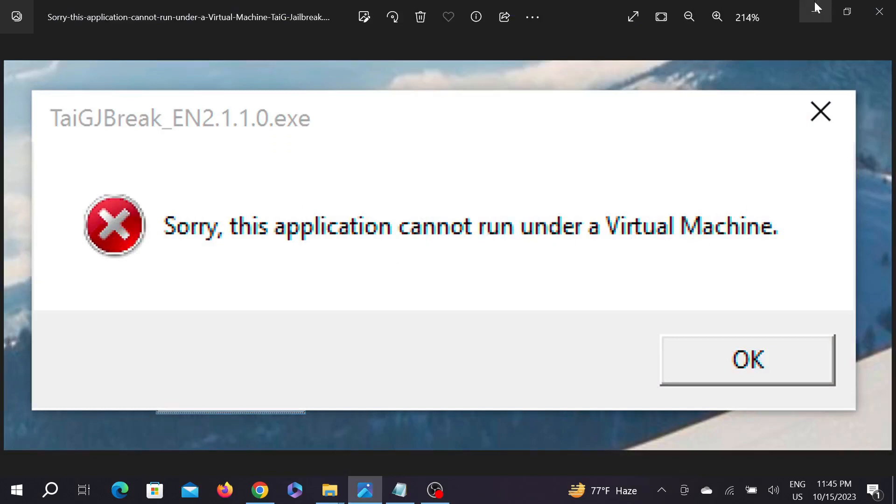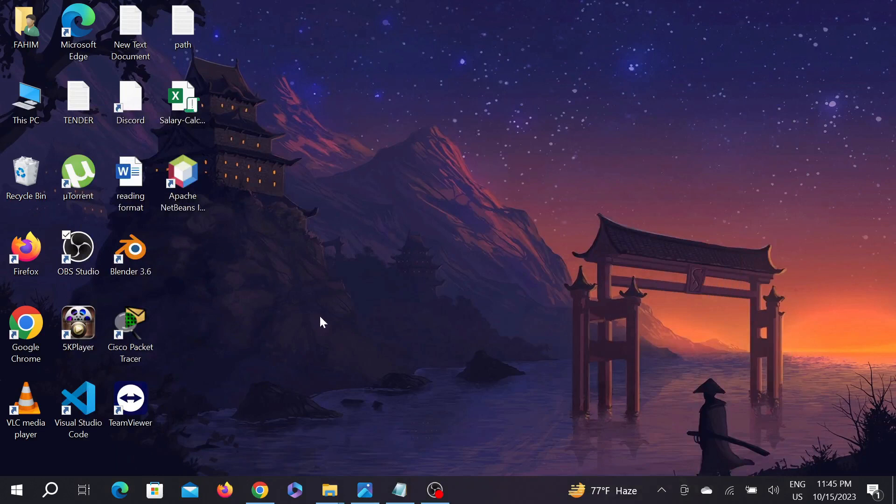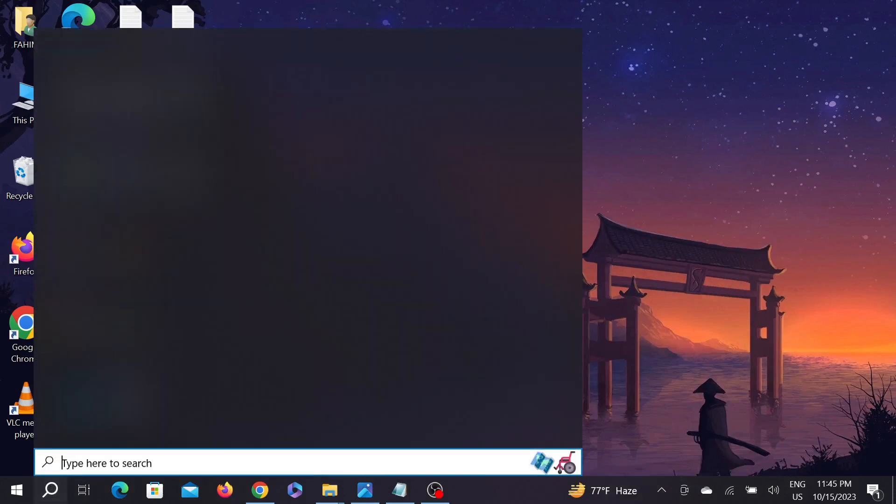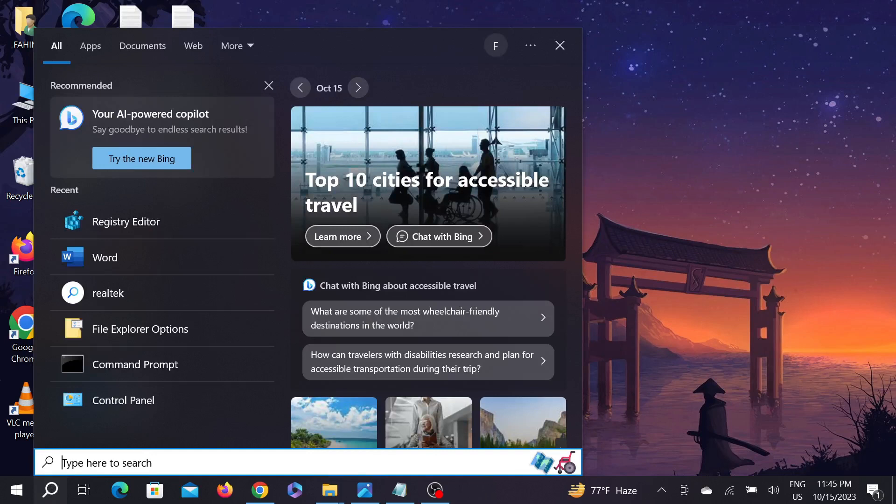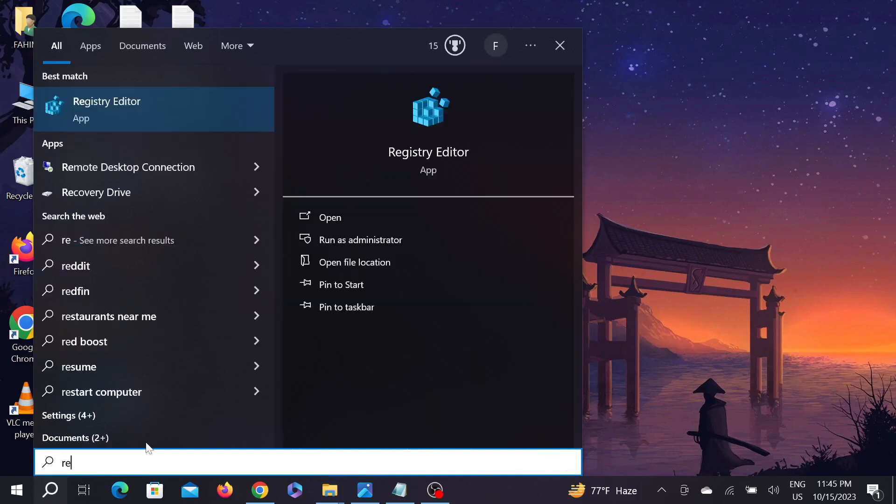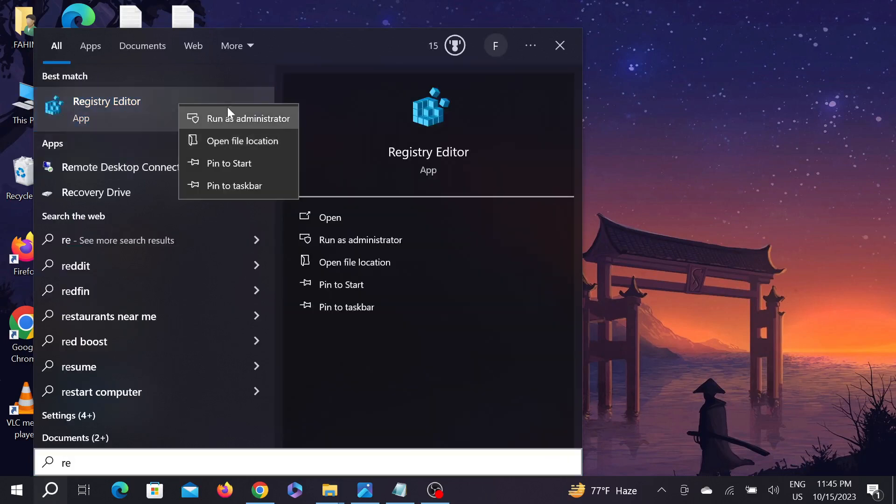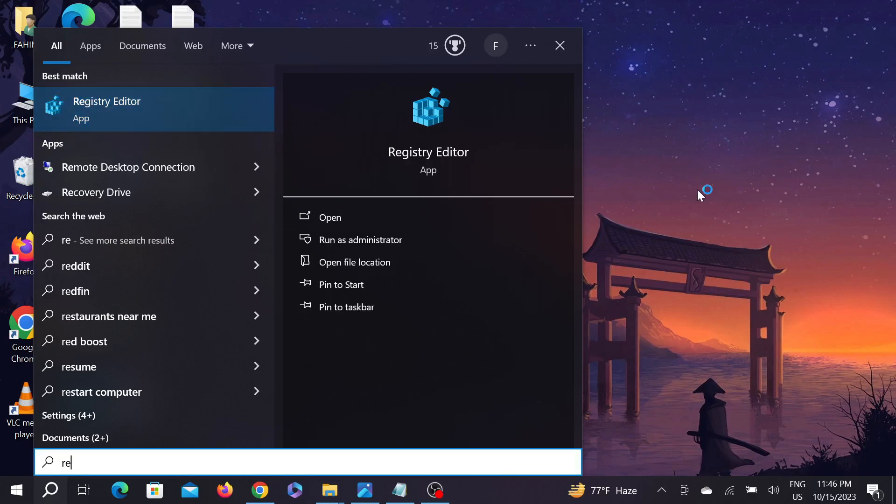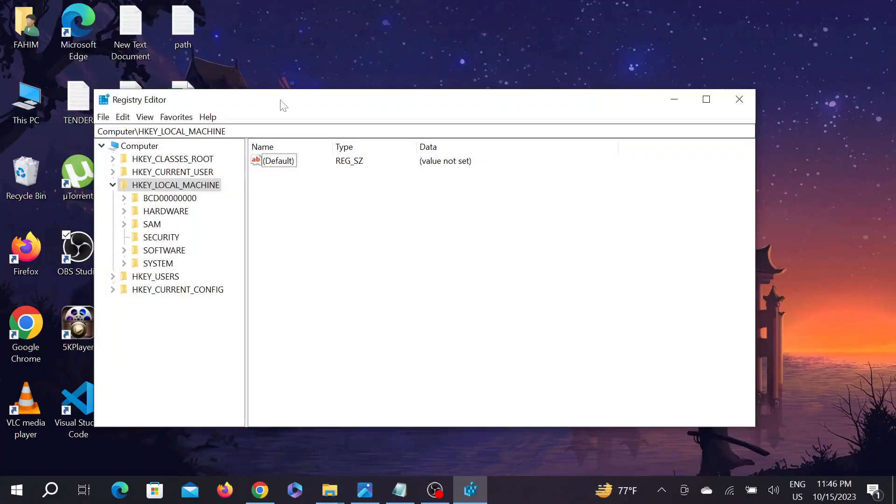So let's start the fixing. First, go to your search button here and search for Registry Editor. Right click it and select Run as Administrator, then click Yes. On the bottom you have to give a specific path. I'm going to provide it in my description.